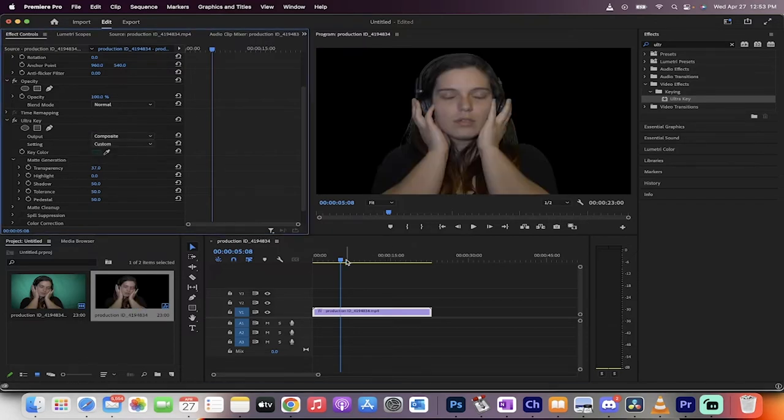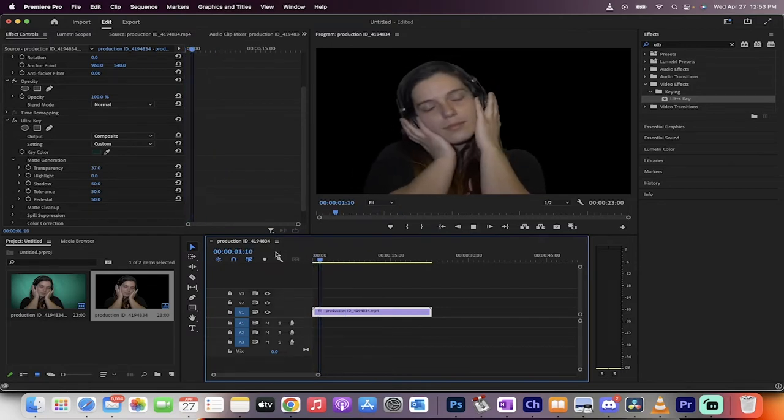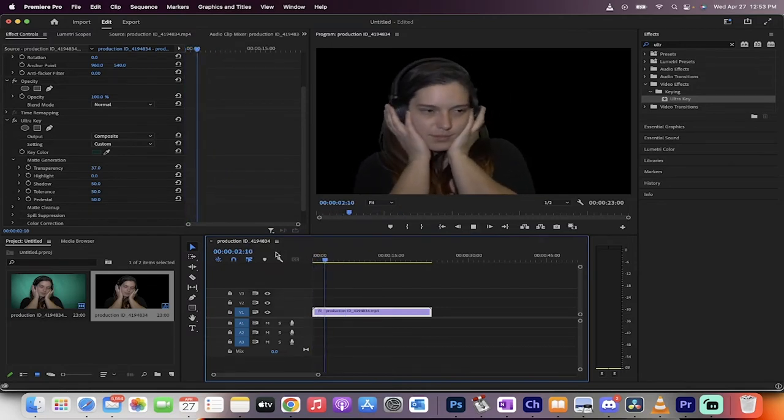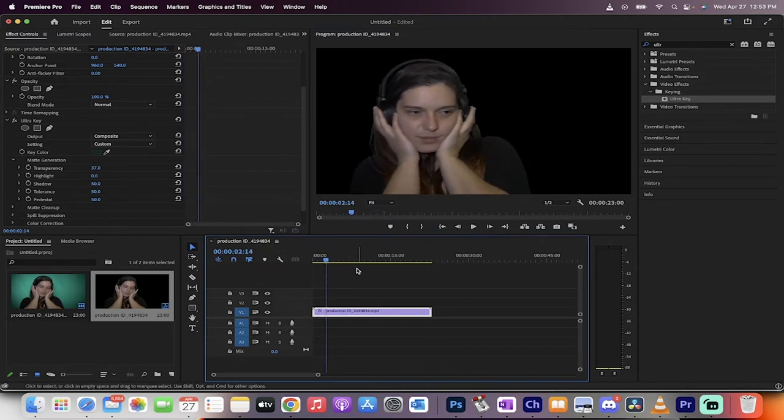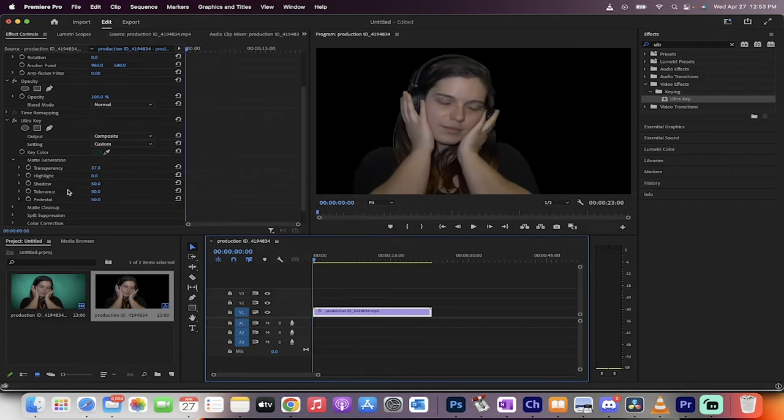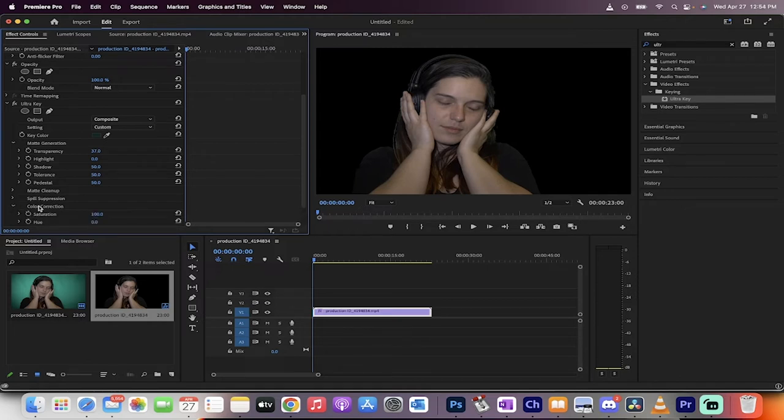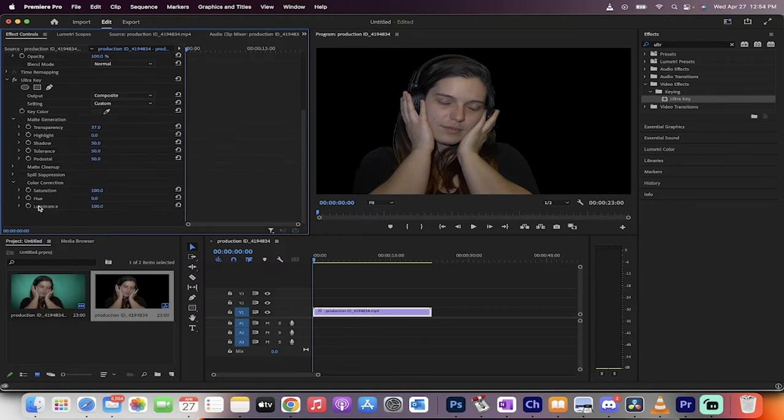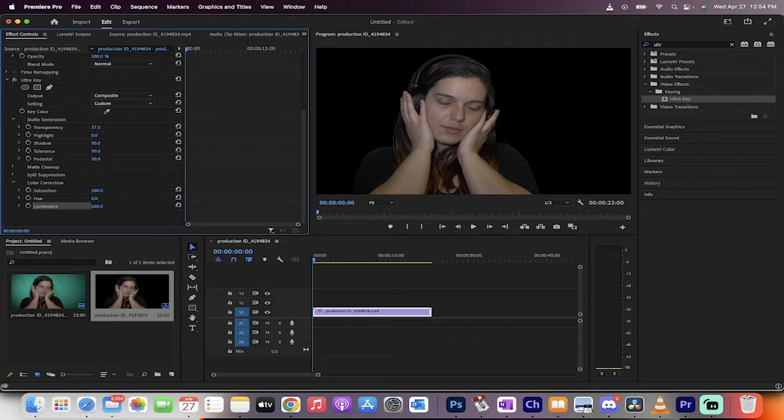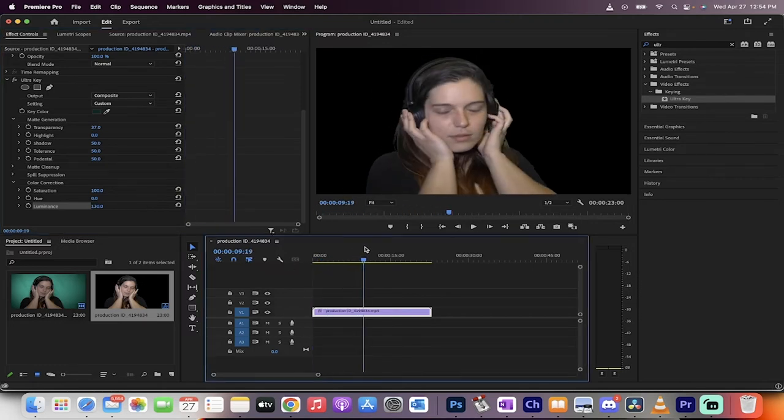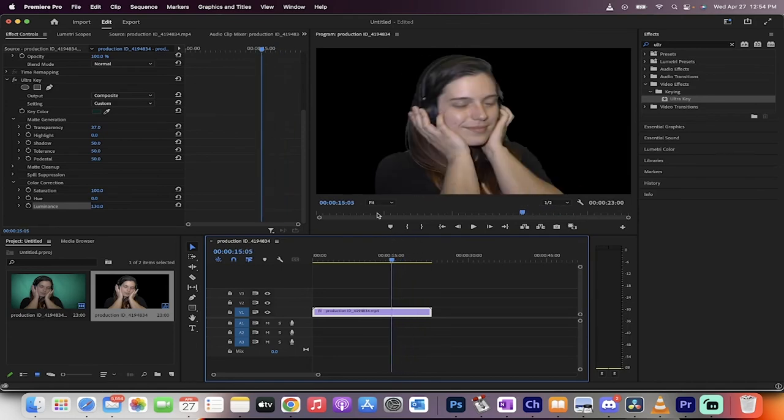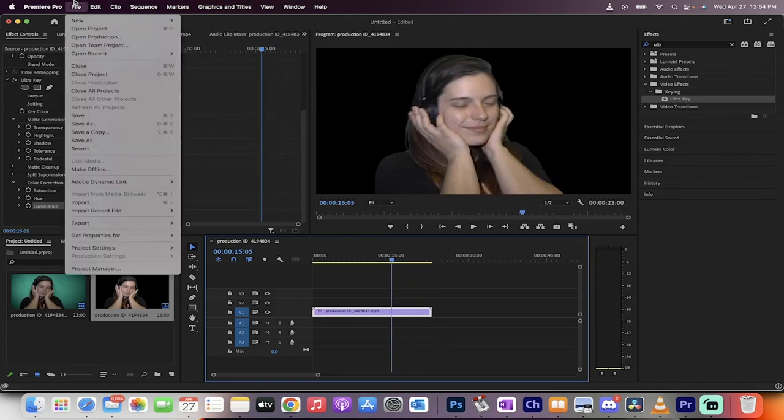Let's take a look now. Hit spacebar. We've got her in a spot where I'm pretty happy with it. Matte Cleanup and Spill Suppression are not really necessary in most cases. Color Correction is interesting in this particular shot because she's not very well lit. I'm going to increase the Luminance so she looks like she's been lit from a front-facing camera. I like this.